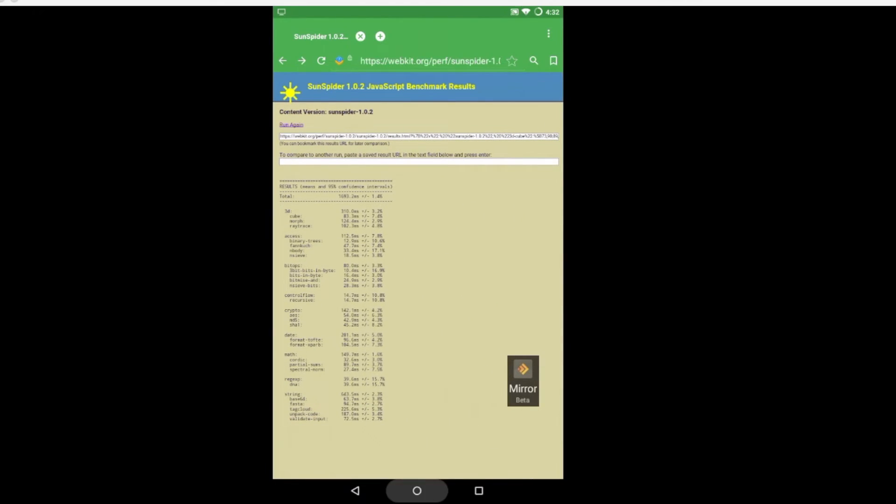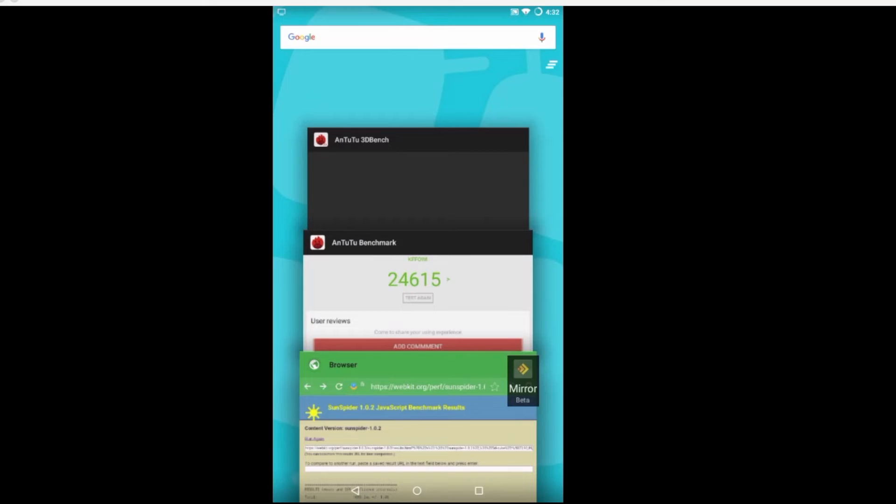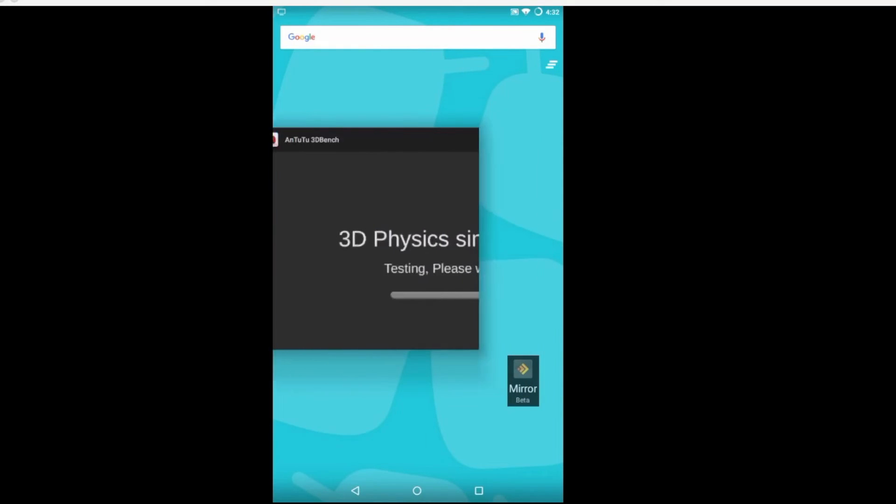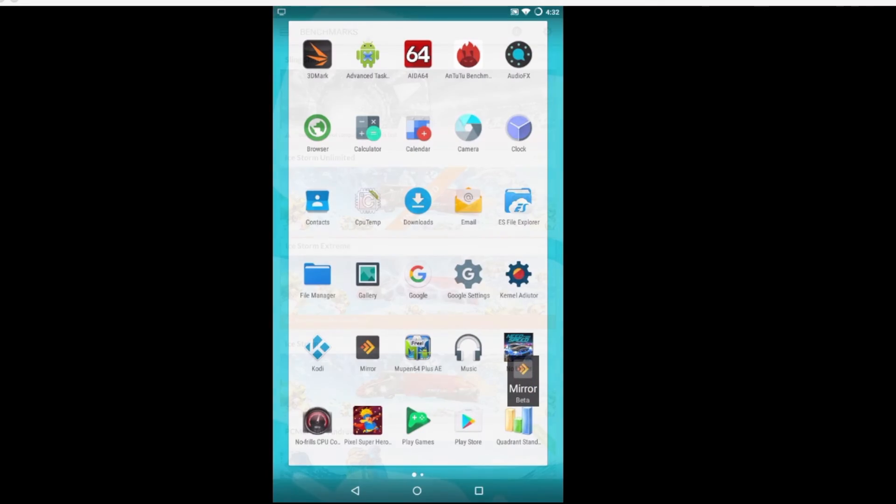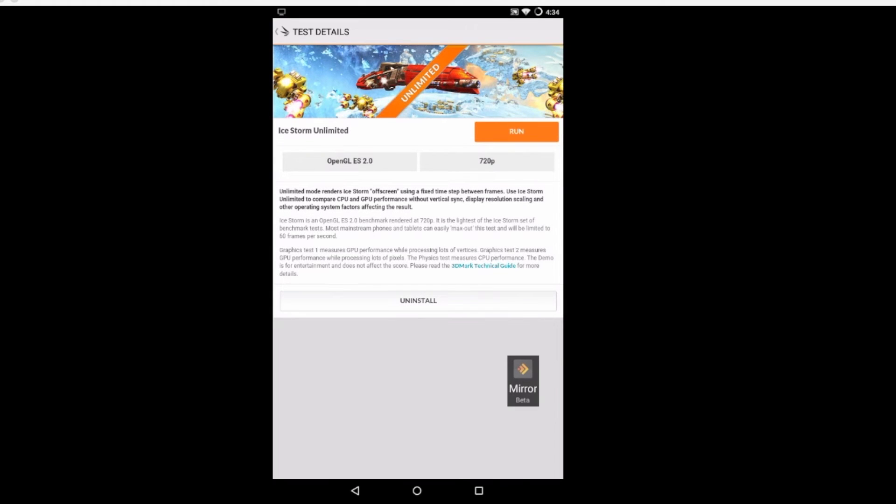The last benchmark I'm going to be testing is 3DMark, so let's close all this out. We'll run Ice Storm Unlimited. This should give us a good score and this will test the graphic performance of the GPU and CPU combination.